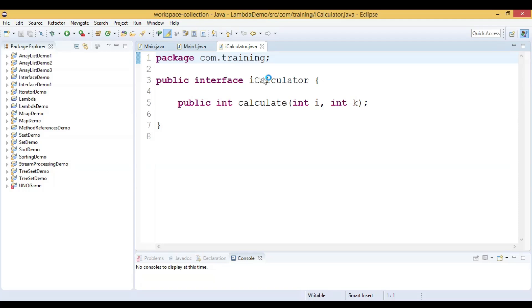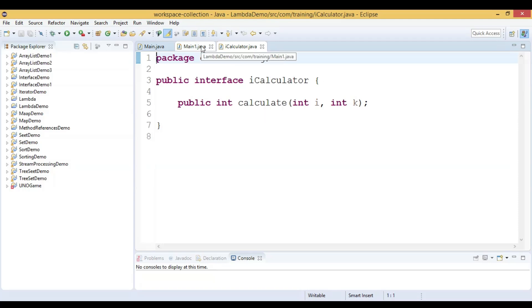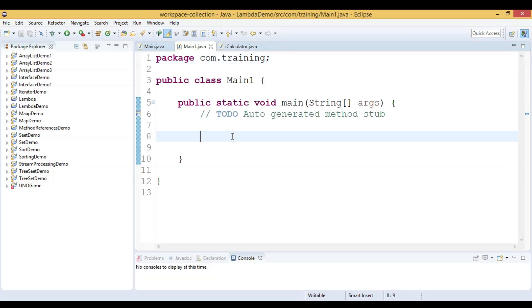Since it has only one abstract method, this interface is a functional interface. So let us go to the main class and write a lambda expression for this functional interface.